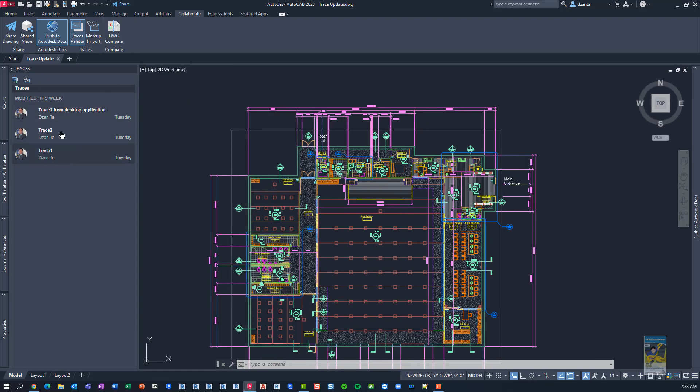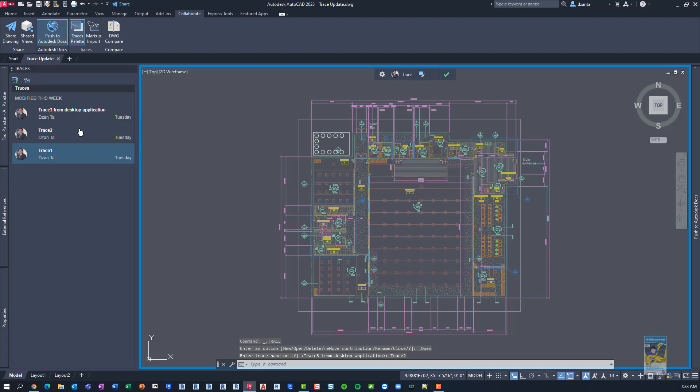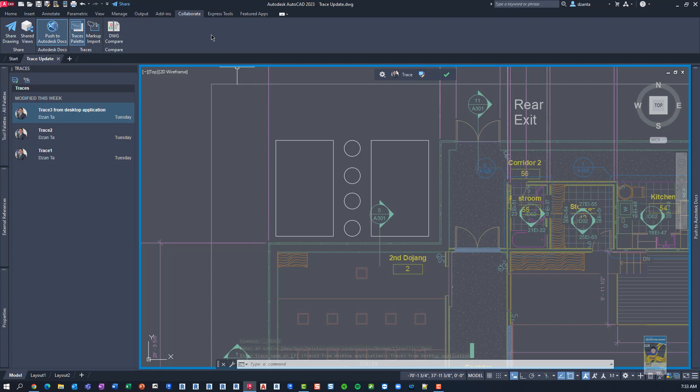And so even though I'm in the desktop application and I can see the traces, I can actually create my own new traces from within here directly in the software. I don't have to worry about initially creating it in the web and then having you be forced to only make it in the web-based application.